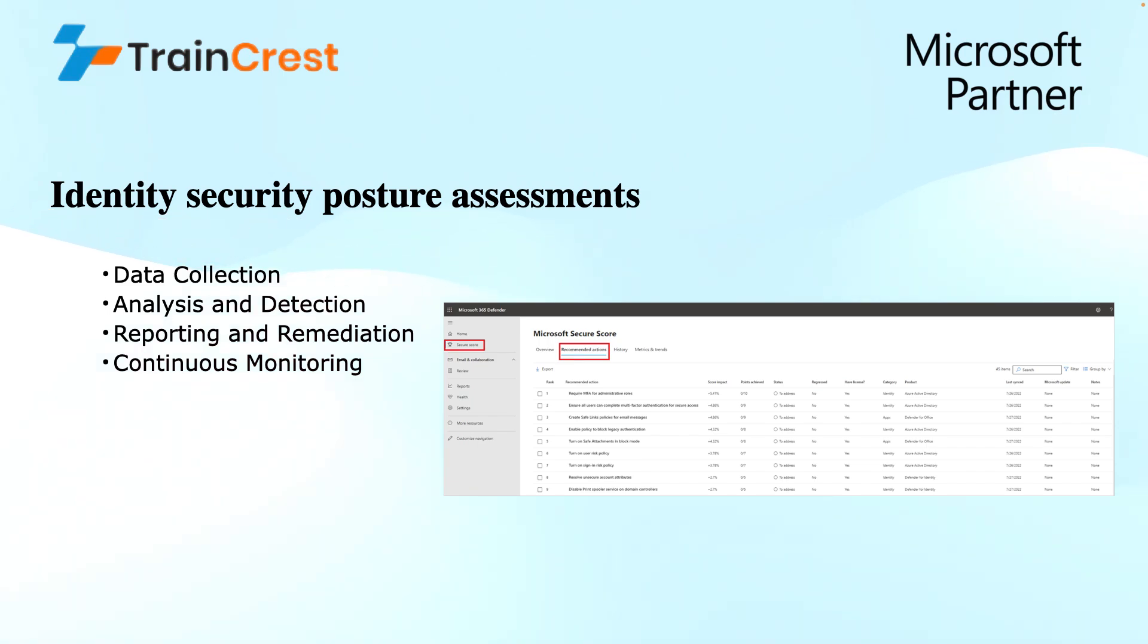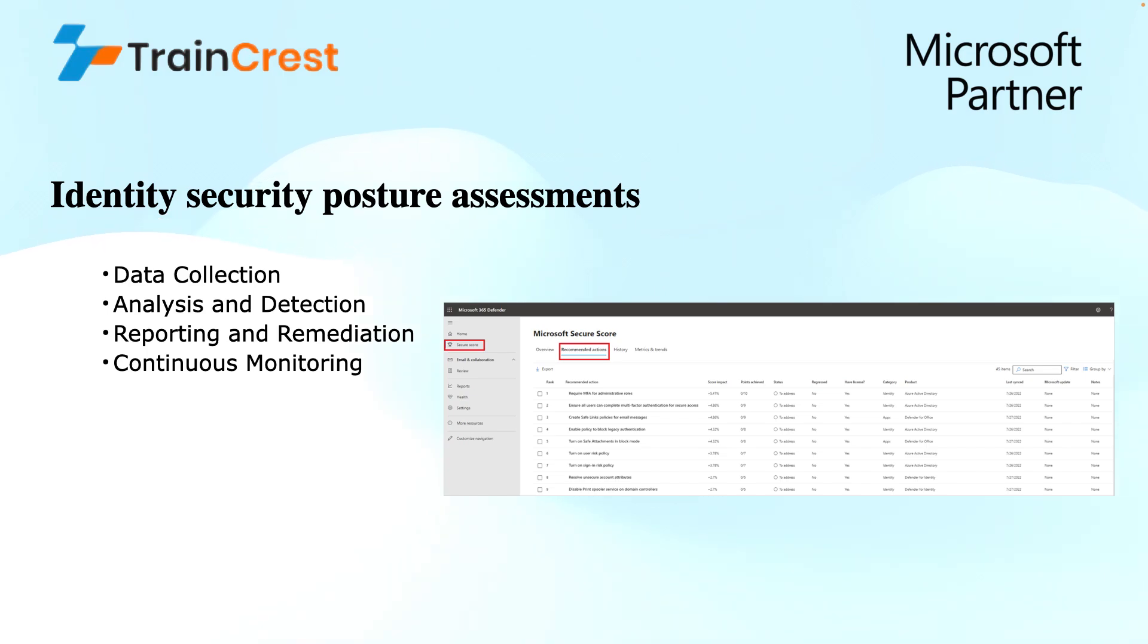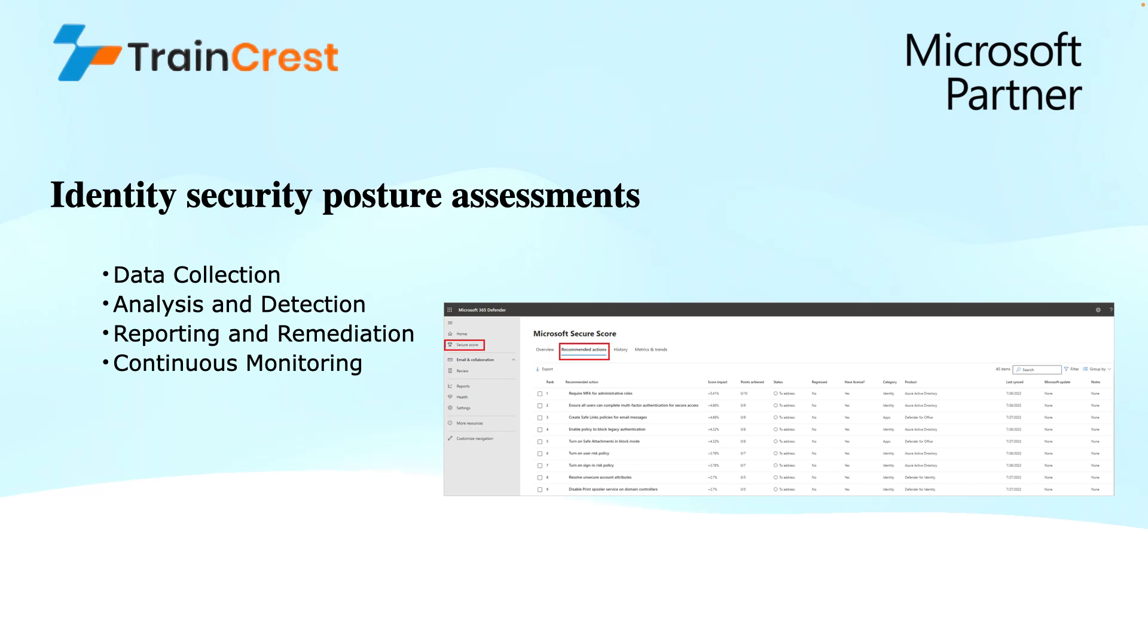Finally, continuous monitoring. The MDI assessment is not a one-time event. As I mentioned, the MDI continuously assesses or collects the data. It is a continuous process. It will continuously update as new data is collected and analyzed. This ensures you have the most recent picture of your identity security posture.